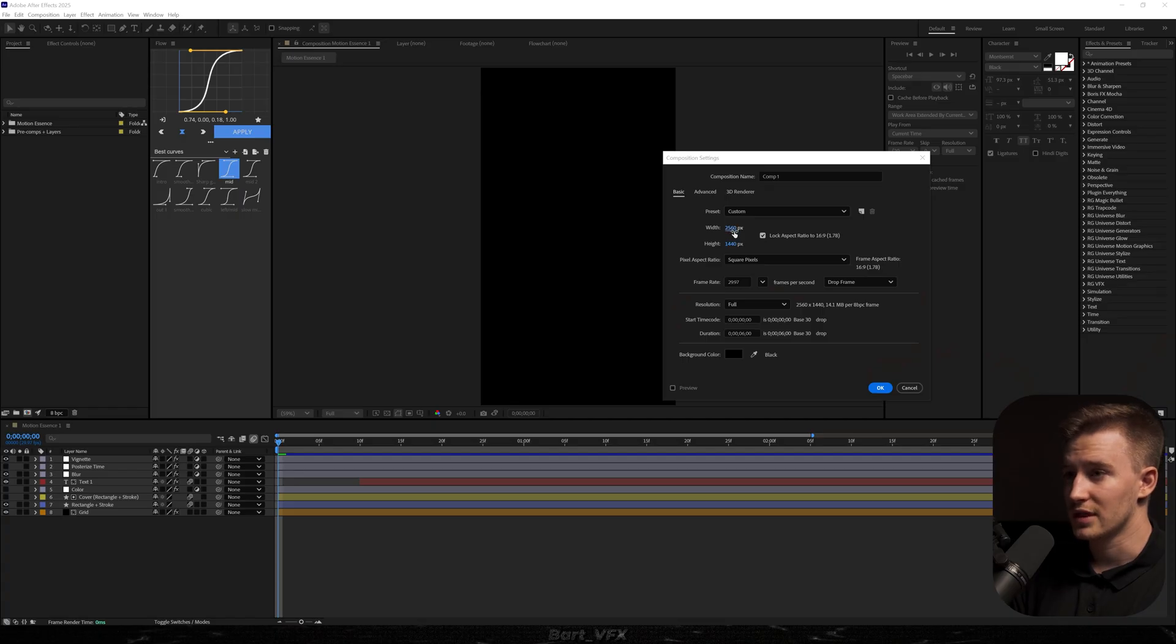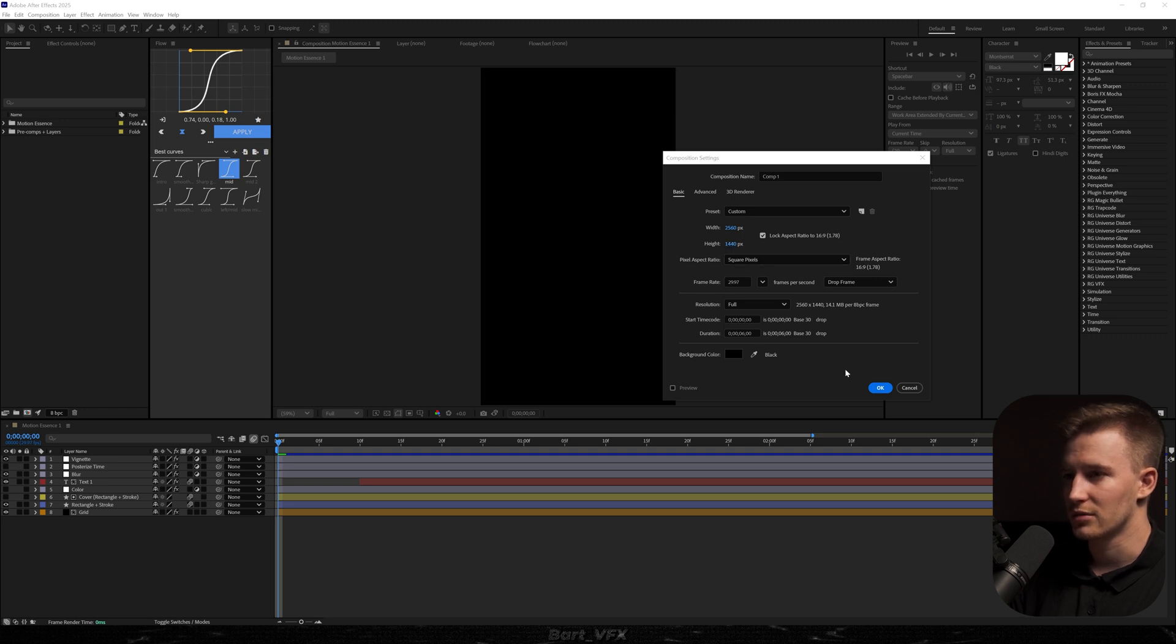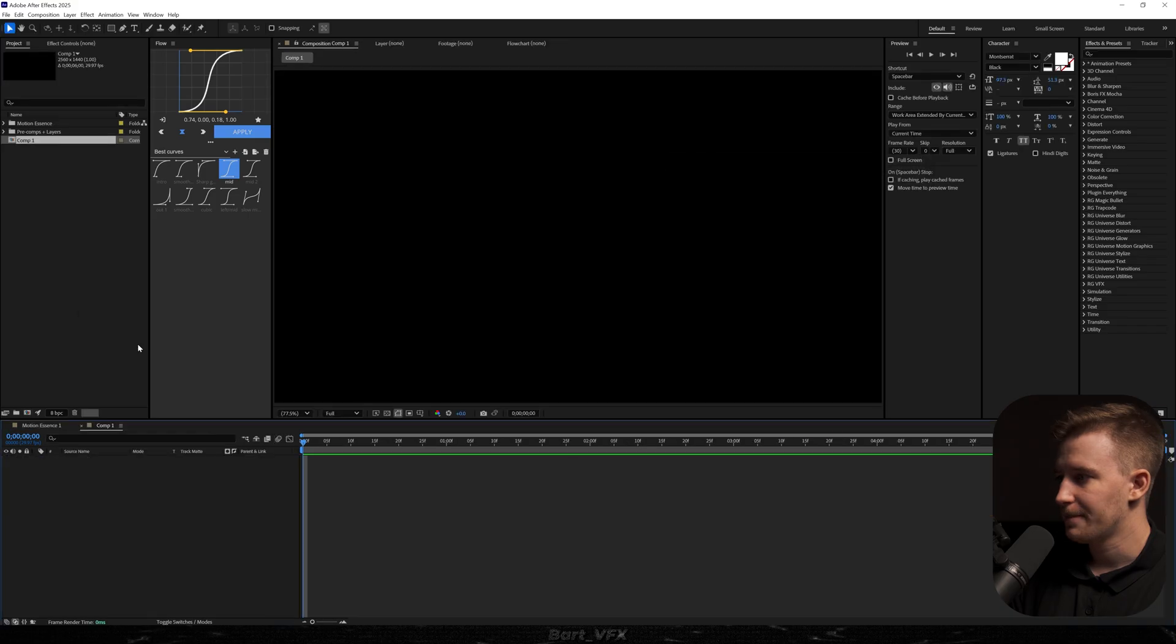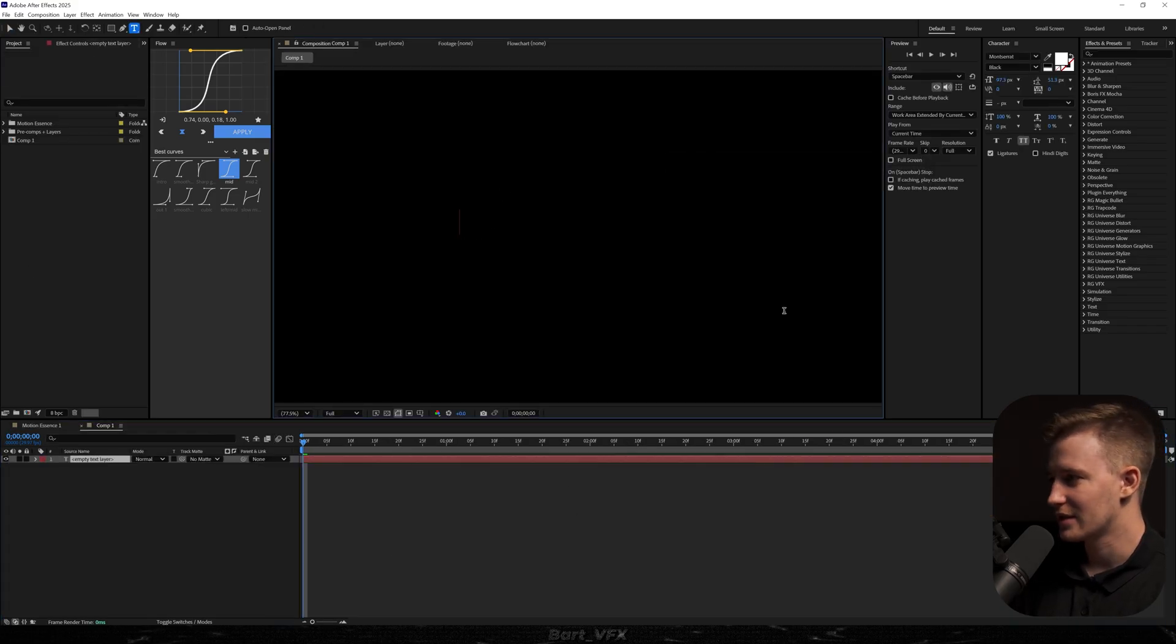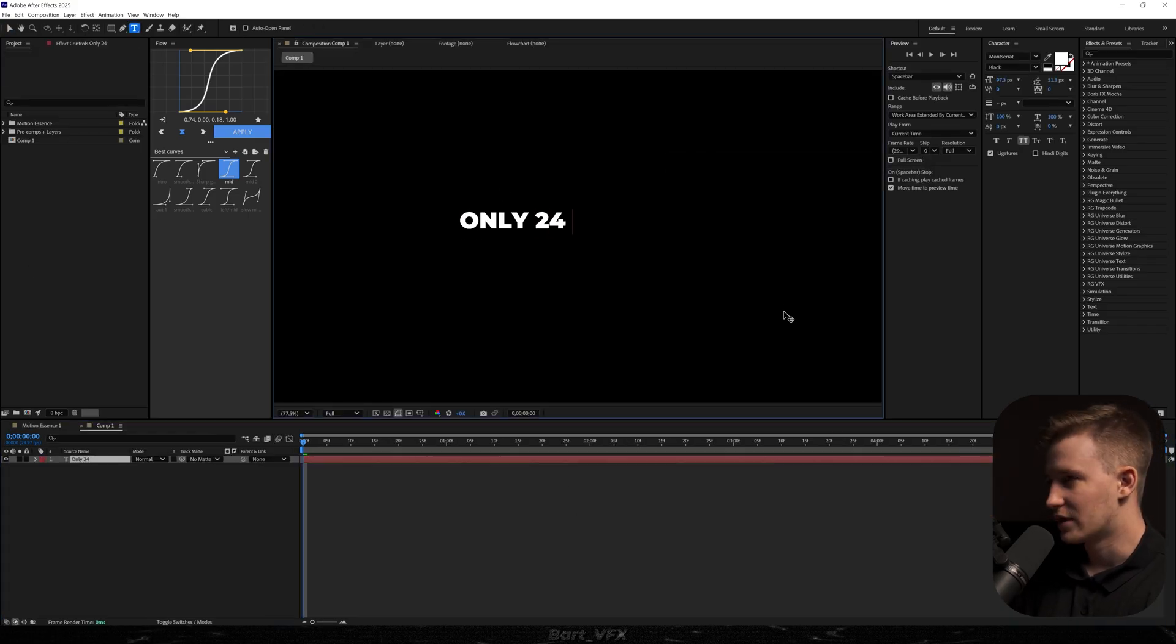So I'm gonna use the resolution 2560 by 1440 because 4K might get a little bit choppy so I'm just gonna upscale it later on. Anyway let's hit okay. I have no idea what we're gonna do here. Maybe let's start with the text. 24 hours.